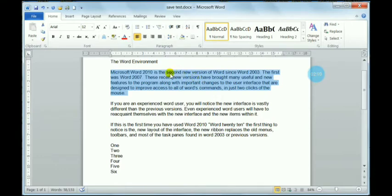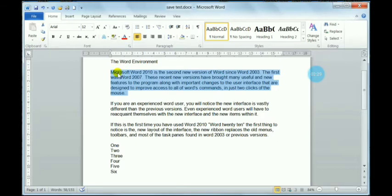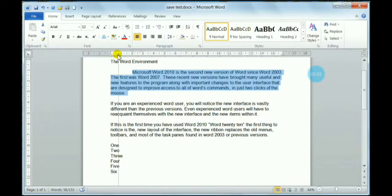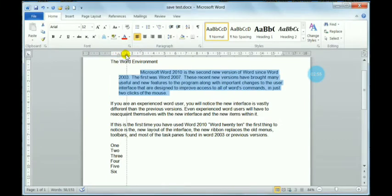Indenting can also be done using the ruler. You can see the cursor pointer on the ruler — if you move it, it controls where the text starts. The ruler acts as a guide for where the paragraph begins. For the first line, I am increasing the top ruler from zero to two.